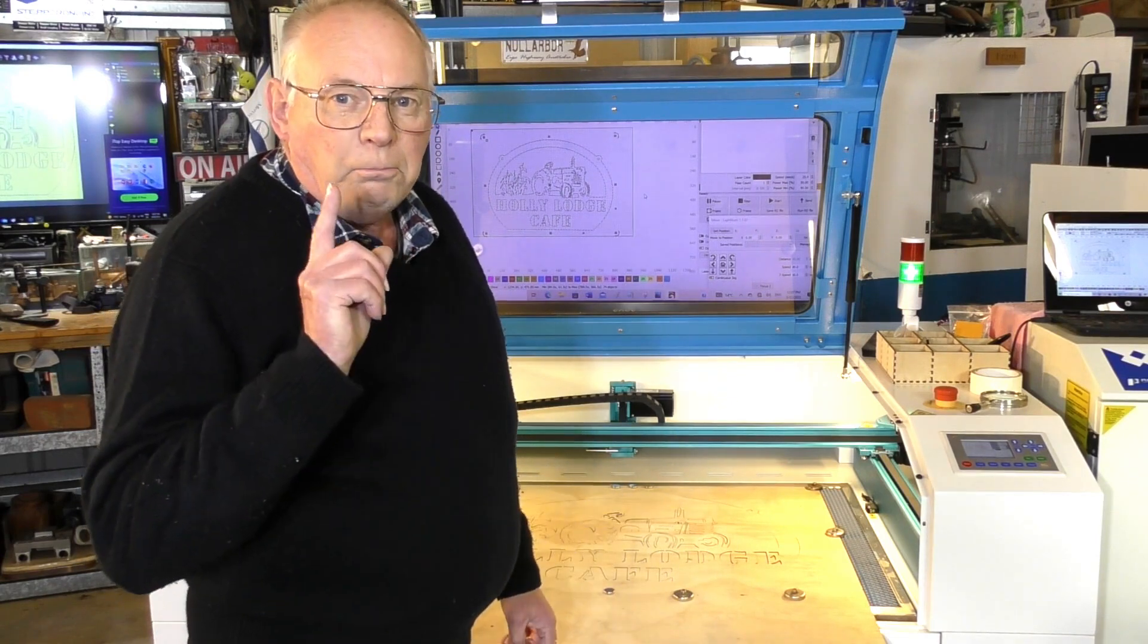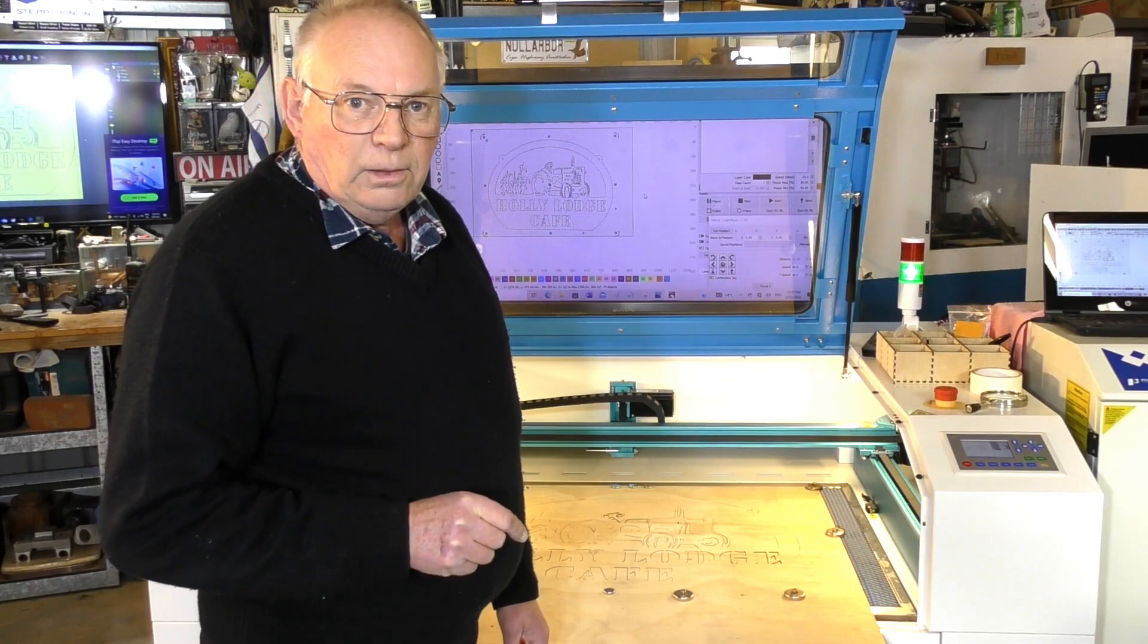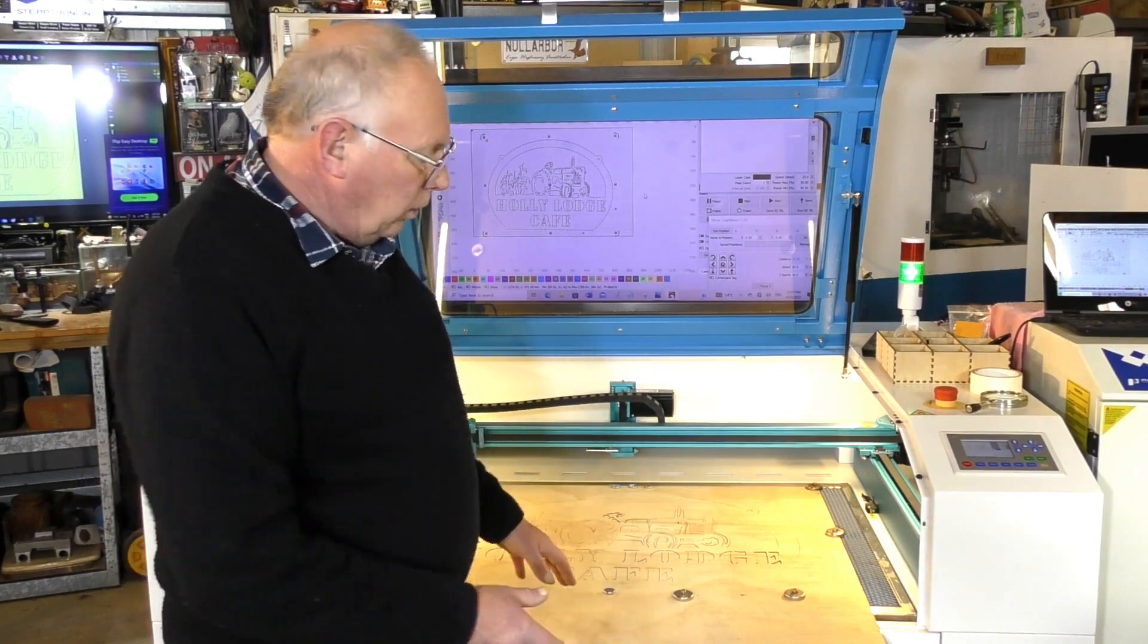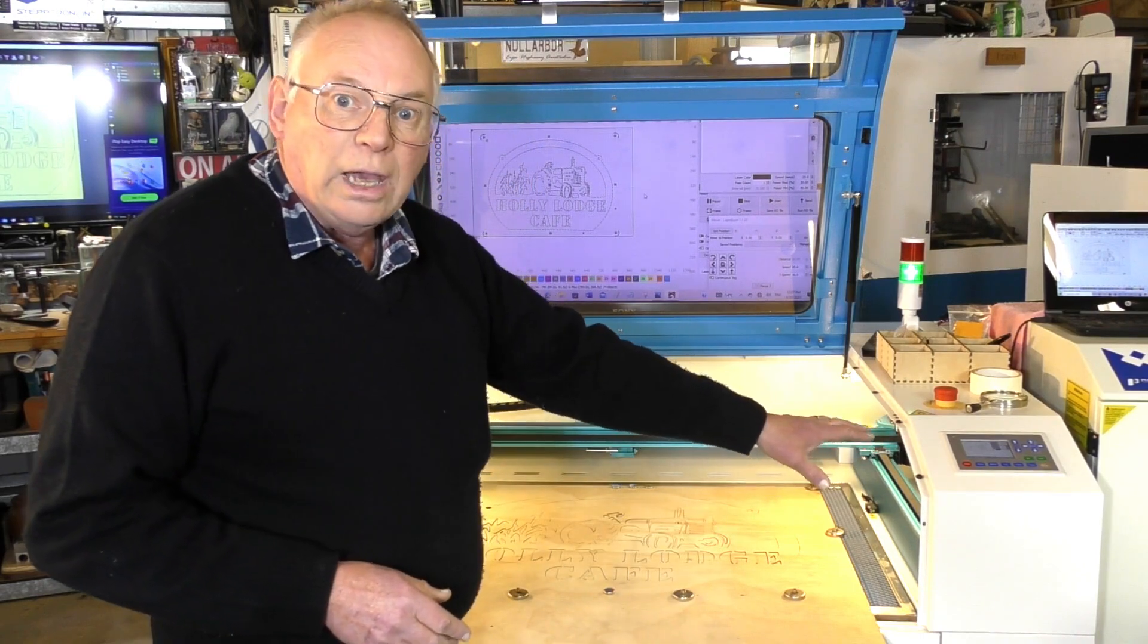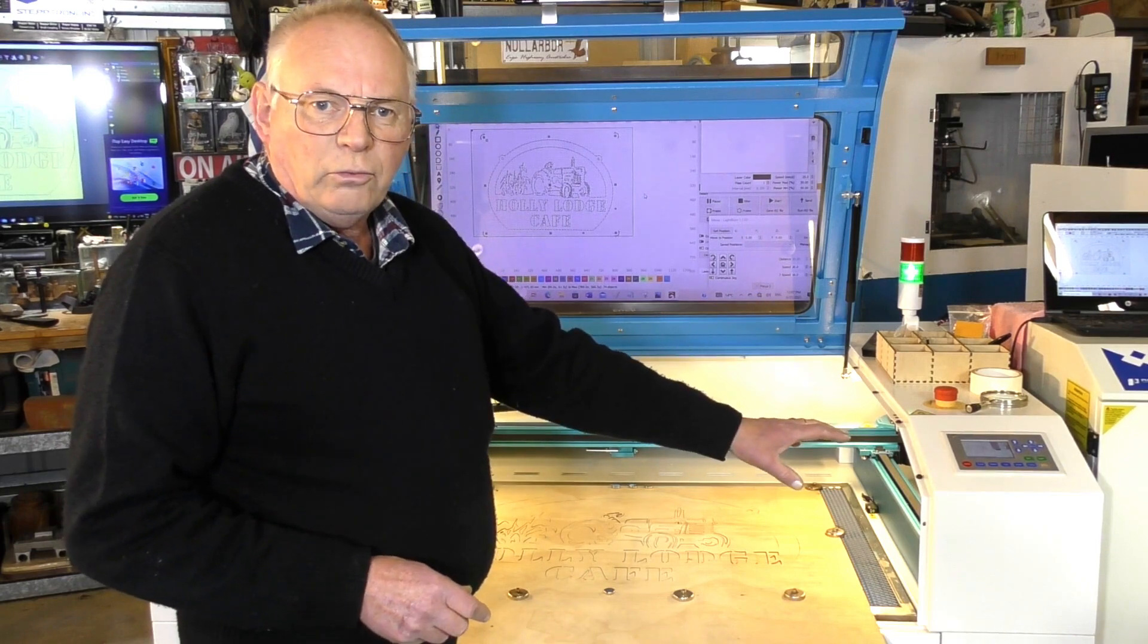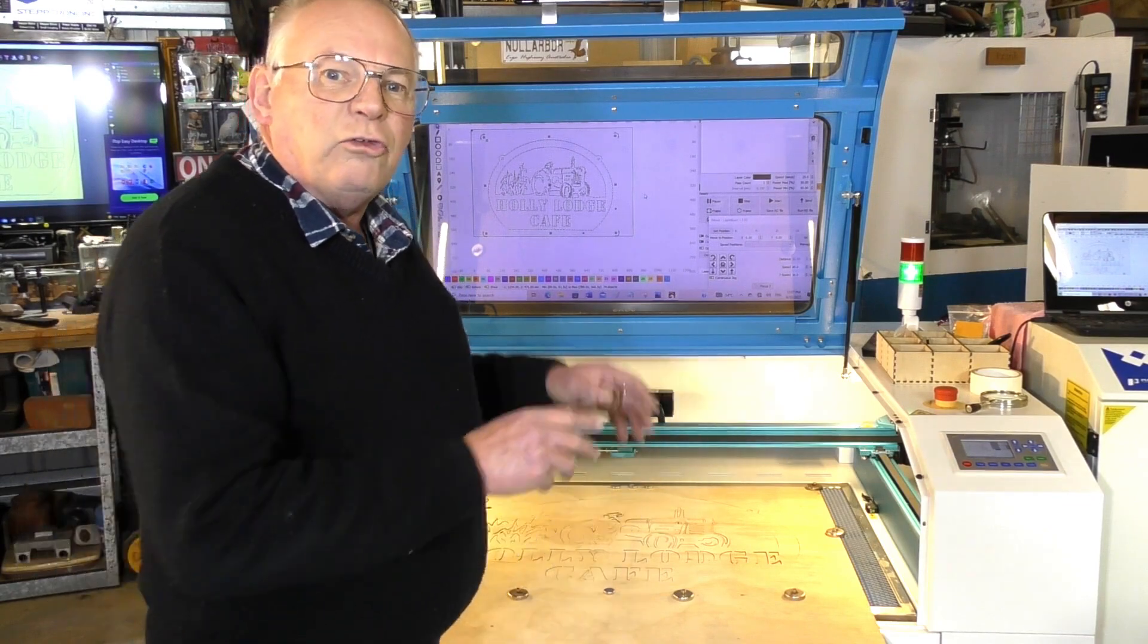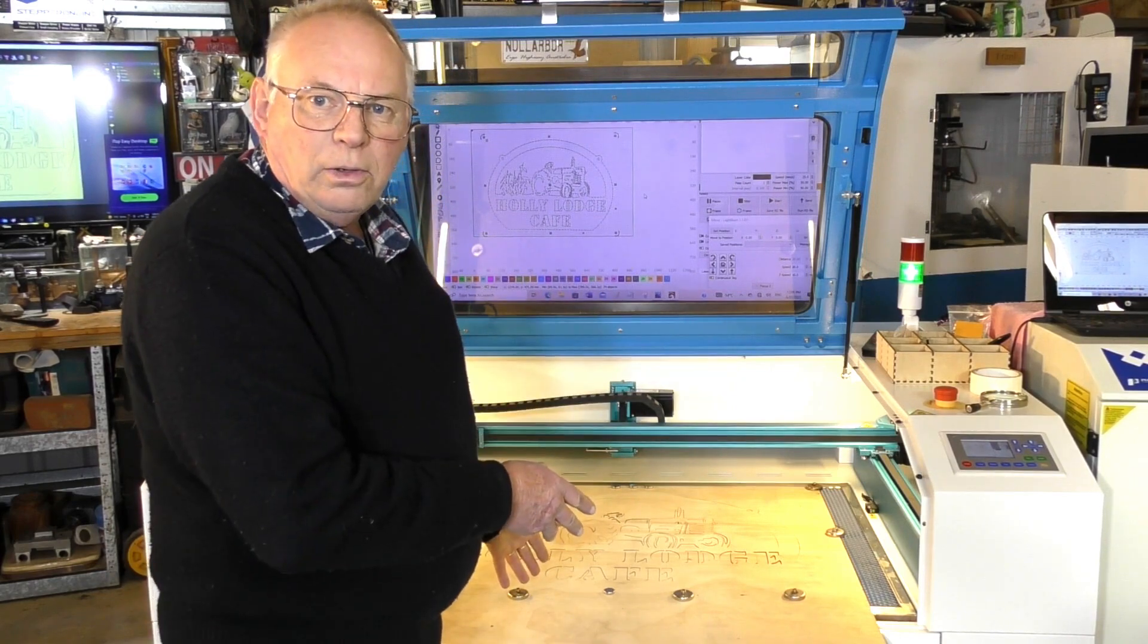And the best shop window is YouTube. You open up a YouTube account, just video yourself making parts on the type of machinery that you're making it on, like a Thunder laser. The best machinery for a price point. So people know that you're going to be reliable because you have reliable equipment and you do a good job.